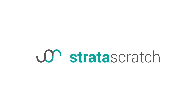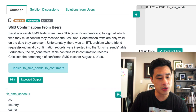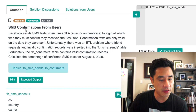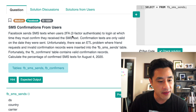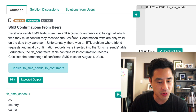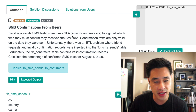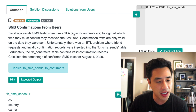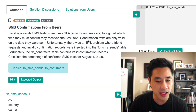Today's data science interview question comes from Facebook. It's called SMS Confirmations from Users. Facebook sends SMS texts when users two-factor authenticate to log in, at which time they must confirm they received the text. Confirmation texts are only valid on the date they were sent.